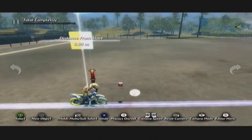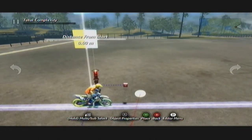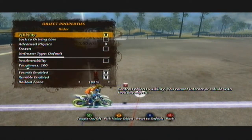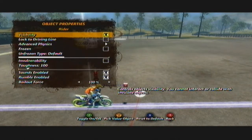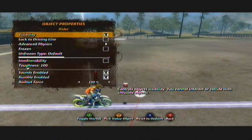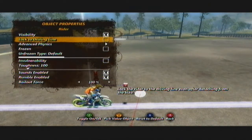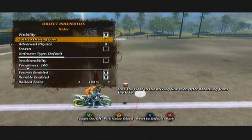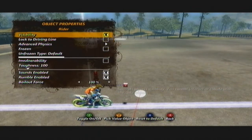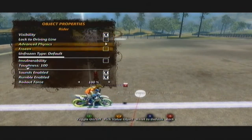In the object properties of any object, for those who don't know, you get the option for some of these properties to pick the value object. As you see down the bottom there, it gives you the option to press Y to pick the value object on quite a few of these. I'm going to show you how this works.